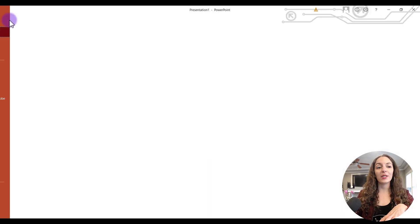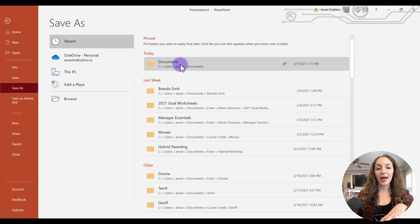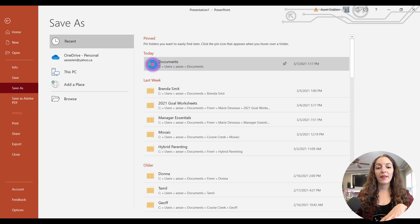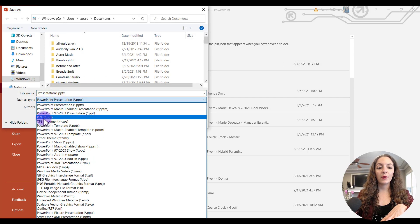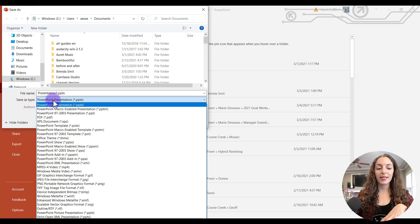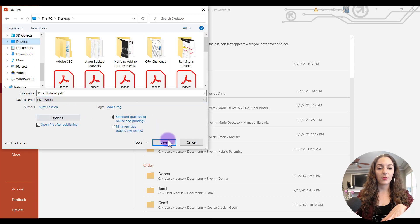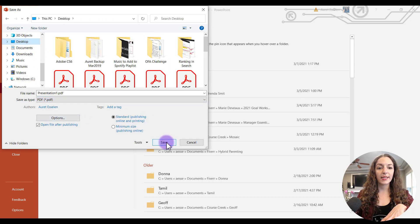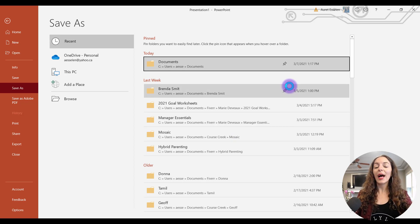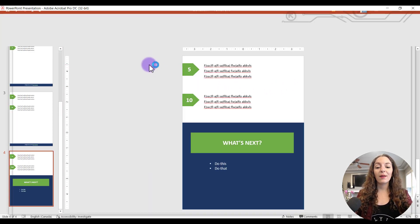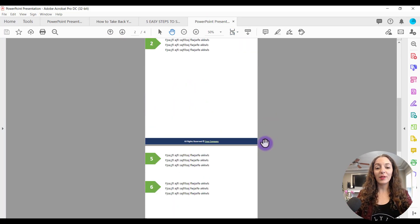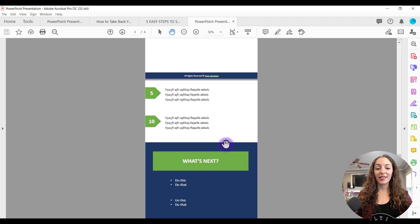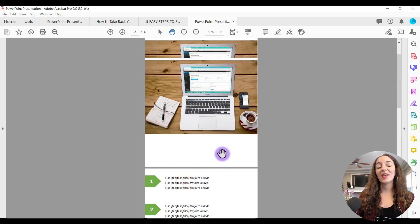The last step would be to go to file, save as, and then save on your computer as a PDF, where it says save as type, select PDF. I'm just going to save this on my desktop. And so you'll have a ready to go PDF document. This is our fabulous lead magnet that we put together right now.